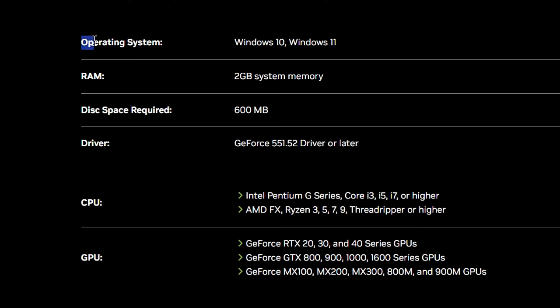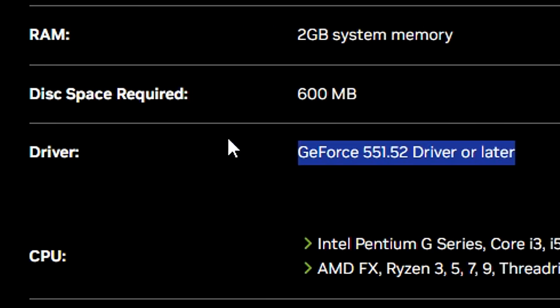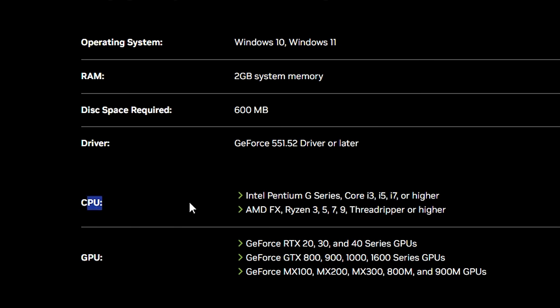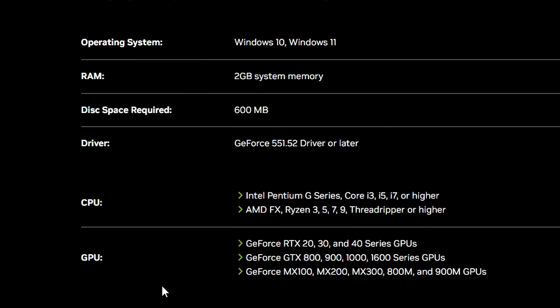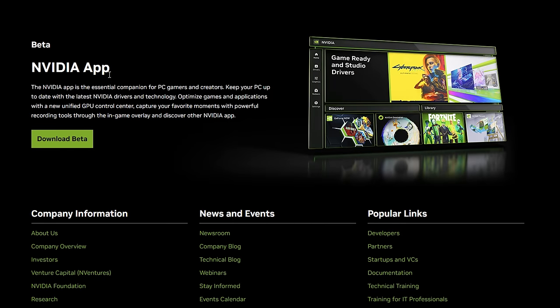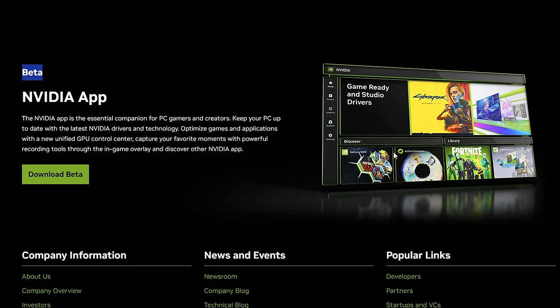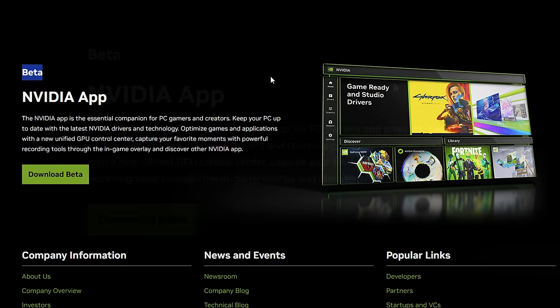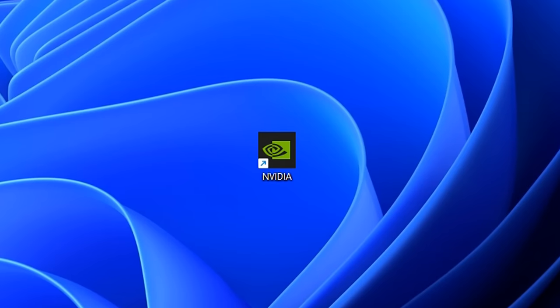You can see here the operating system support is pretty good. It doesn't require too much RAM either, no disk space. The only thing is you do need a pretty modern driver. However the CPU and GPU support isn't that bad either - this is pretty reasonable. If you do encounter any other issues, it's most likely because the app is still in the beta phase. It's not fully released just yet.